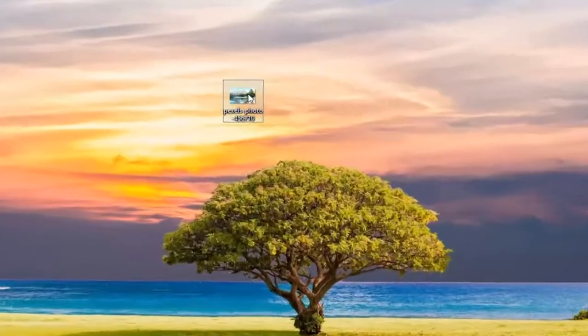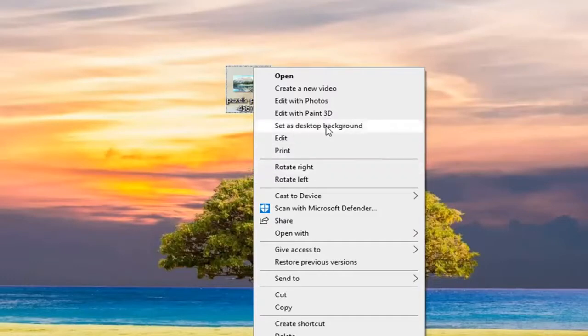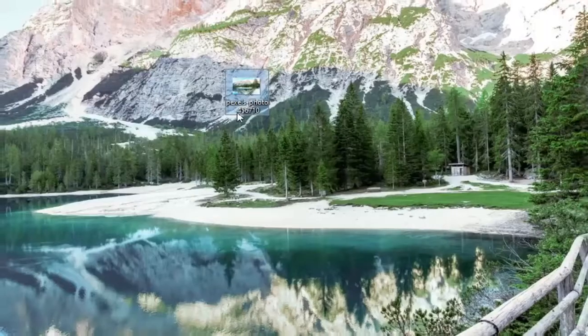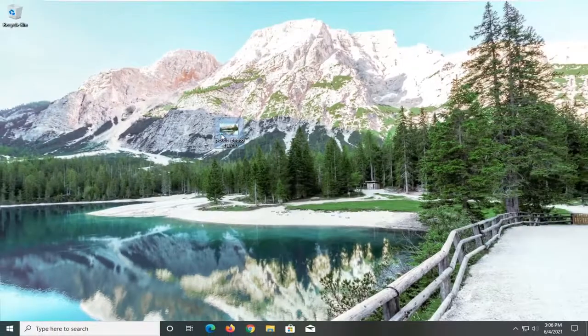So all you have to do is just right click on the image that you want to replace your desktop wallpaper with, and select set as desktop background, and there you go guys, simple as that.